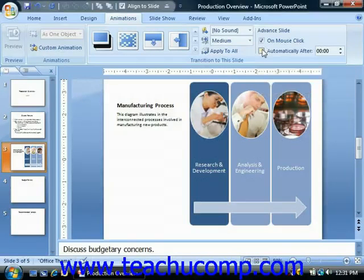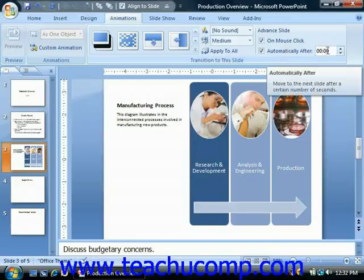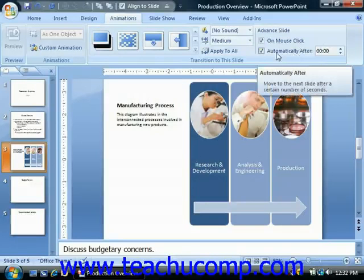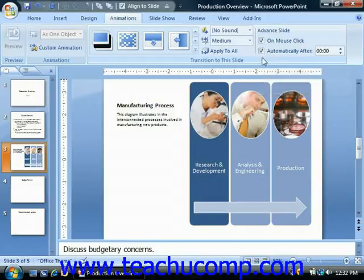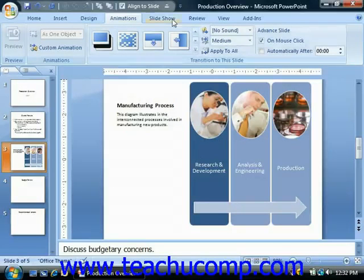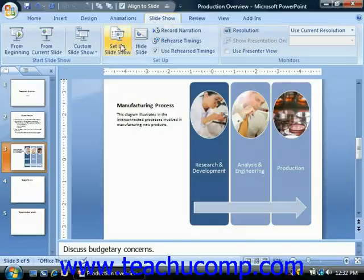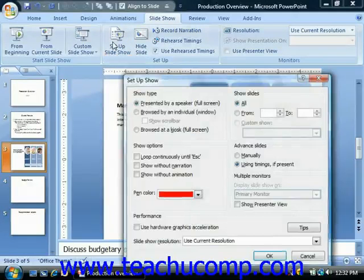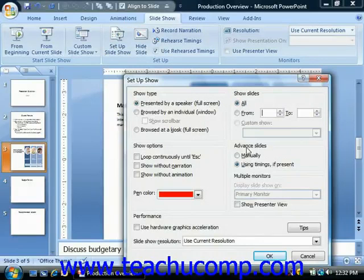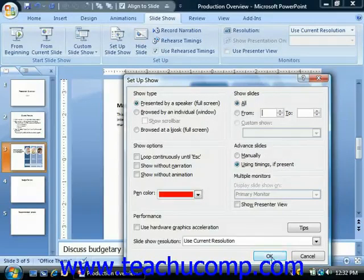If you check the checkbox for Automatically After, you'll need to enter a time duration into the small spinner box provided. You must also make sure that the Use Timings If Present option is checked in the Setup Show dialog box for your presentation. You can check this by clicking the Setup Show button in the Setup group on the Slide Show tab in the ribbon, and confirm that Use Timings If Present is an available option.